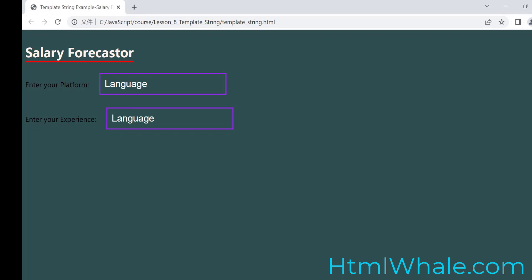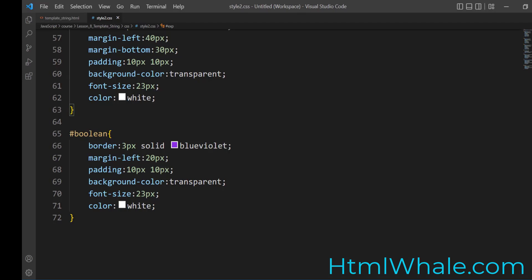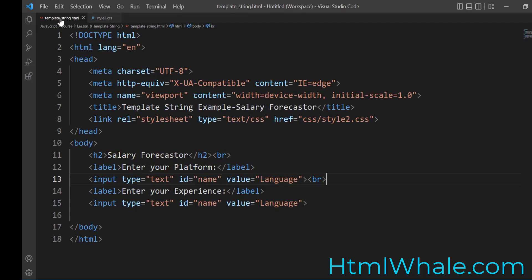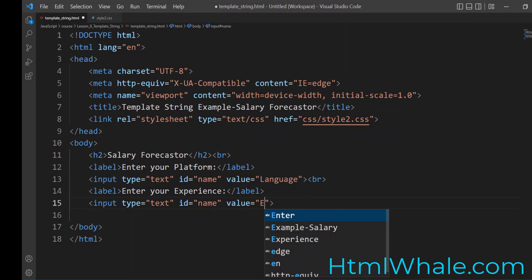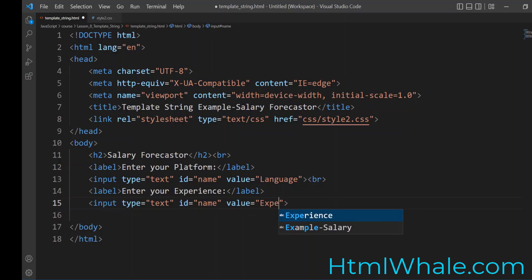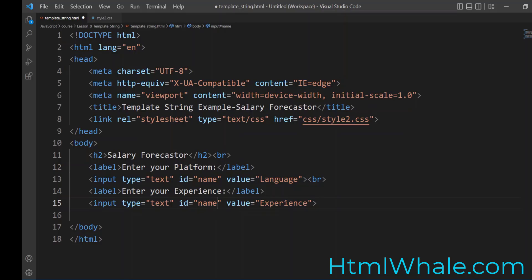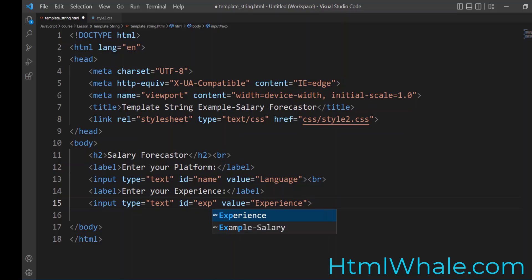So having obtained this, so this is how it works. So salary forecaster. You enter the language you are working and your experience. So this should be different. So let us go back to the program and change this. This is going to be experience. And this is going to be exp. So I have got that.